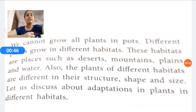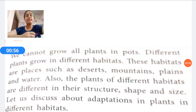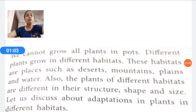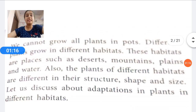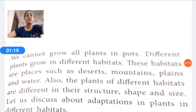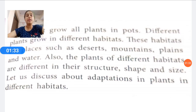We cannot grow all plants in pots — different plants grow in different habitats. Habitat means the natural living place of a plant. Like we discussed in the previous chapter, the natural living place of an animal is its habitat; the same applies to plants. These habitats include places such as deserts, mountains, plains, and water. Plants of different habitats differ in their structure, shape, and size.